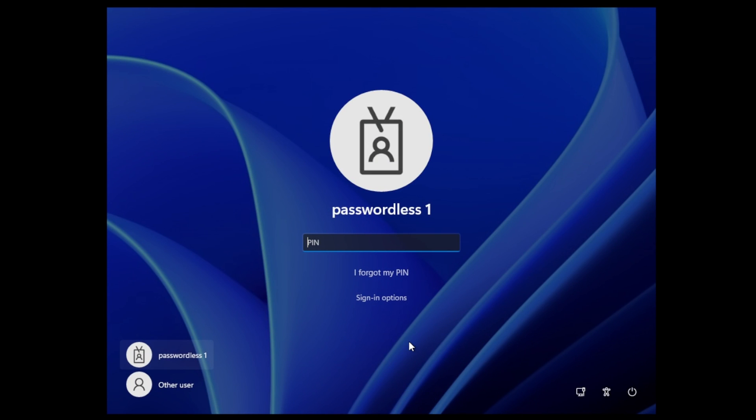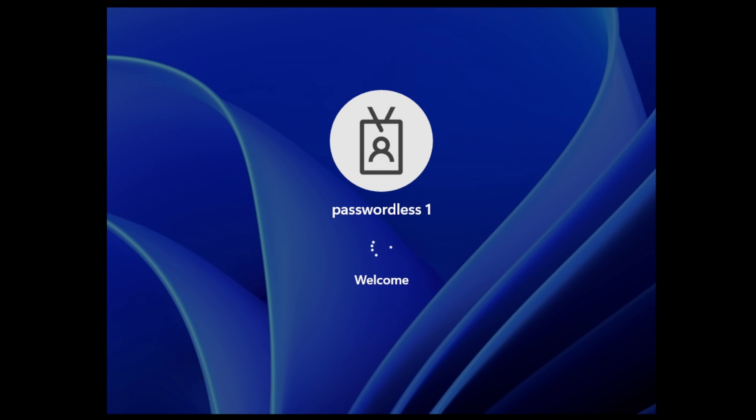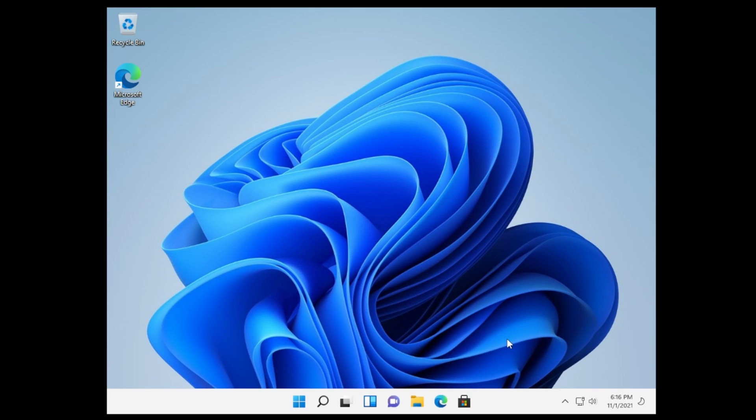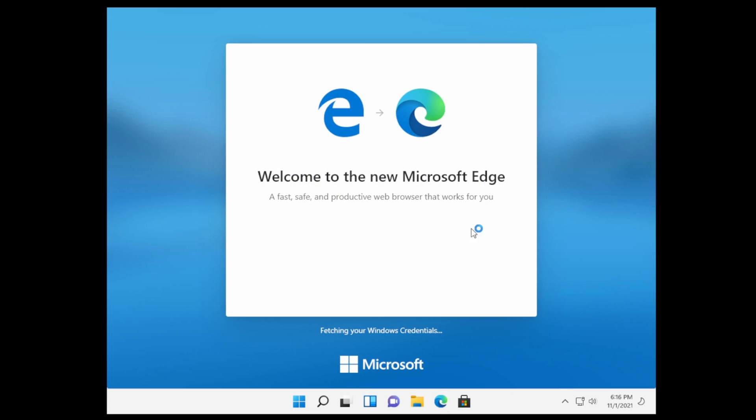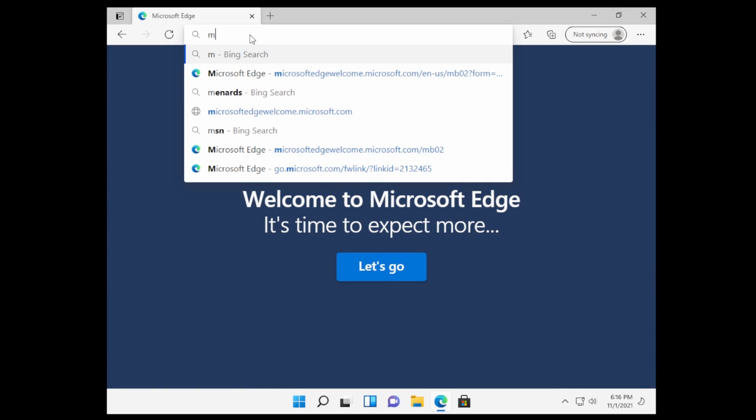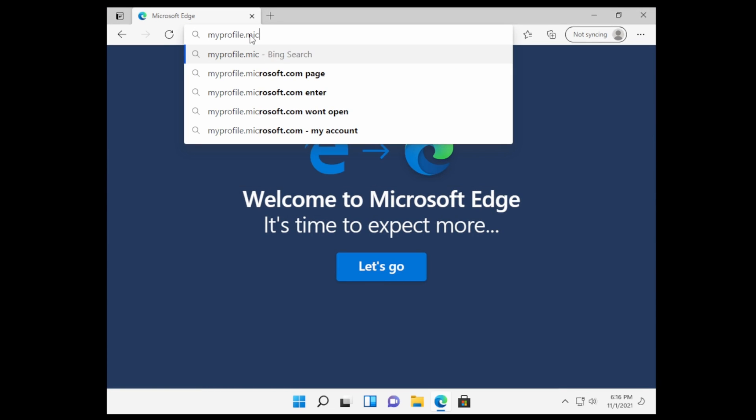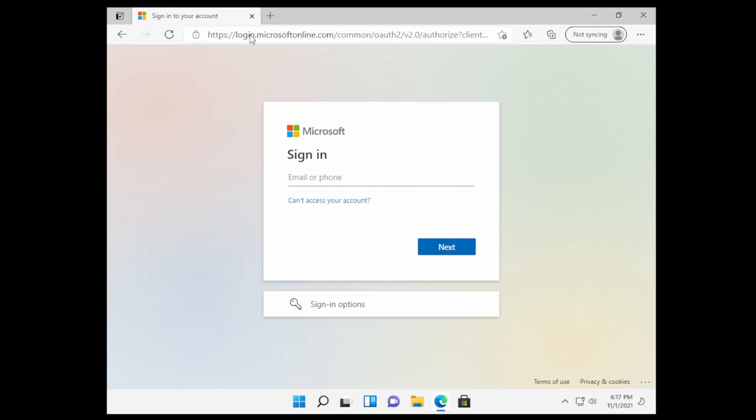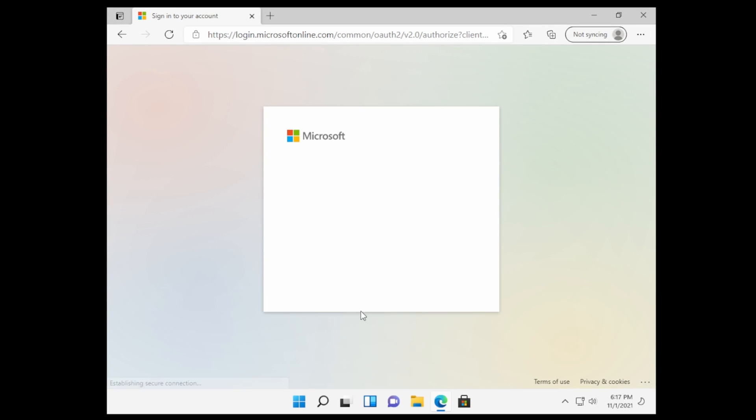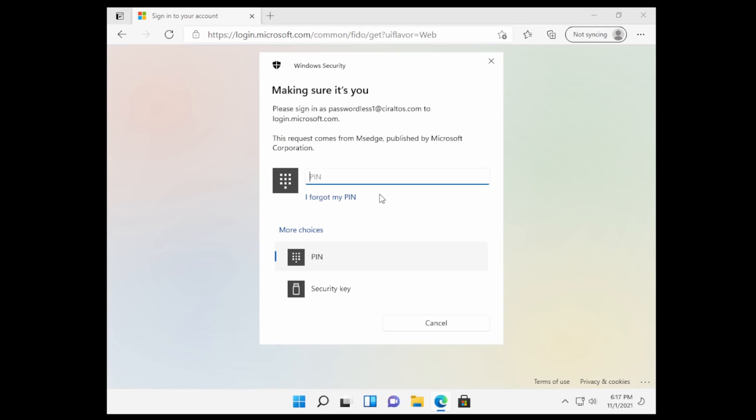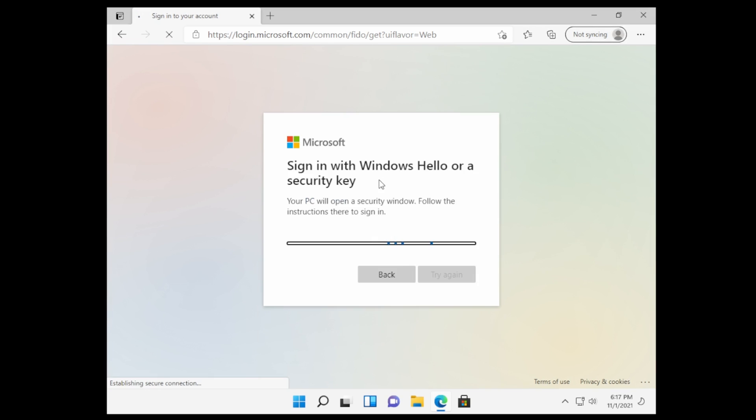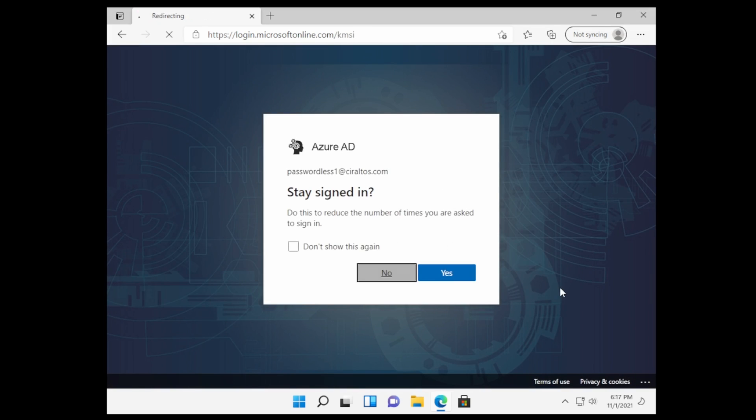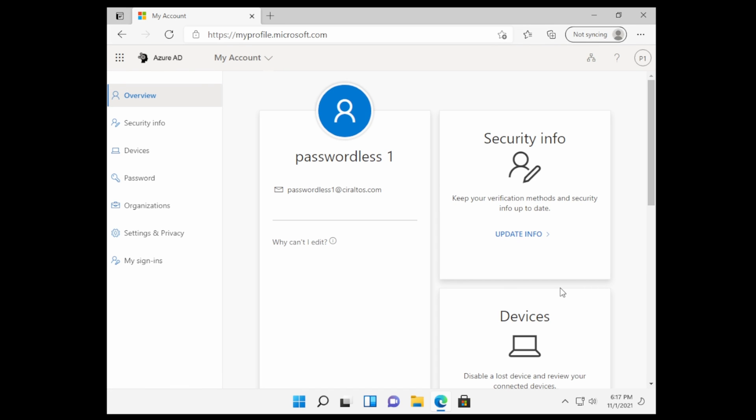And we're logged in. If I open up Edge and go to myprofile.microsoft.com, we'll go to sign in options. Sign in with Hello. Here I can use Hello or I can use the security key. And we're signed in so that's good. We were able to set up a FIDO2 key for passwordless authentication, use it on a web browser, and also use it to sign in to a brand new computer, all without having to enter a username and password.